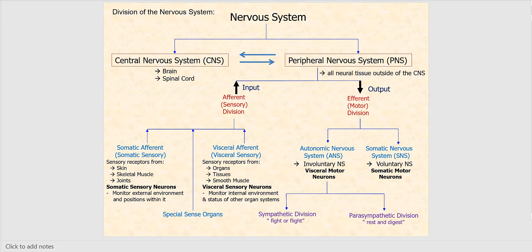This is a diagram that divides the nervous system — I really need you to memorize this diagram because it will serve you well for the rest of this semester and next semester as well. The nervous system is broken into two parts: the central nervous system (CNS), which consists of the brain and the spinal cord, and the peripheral nervous system (PNS), which is all nervous tissue outside of the brain and the spinal cord. The arrows indicate the direction of information flow — the PNS sends information afferently to the brain and spinal cord, and the brain and spinal cord send motor output back out.